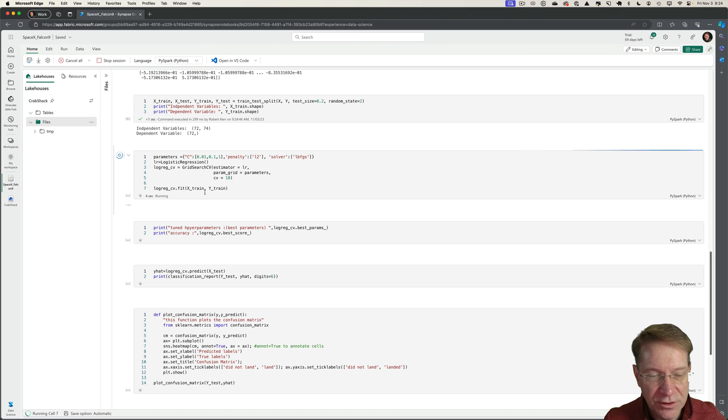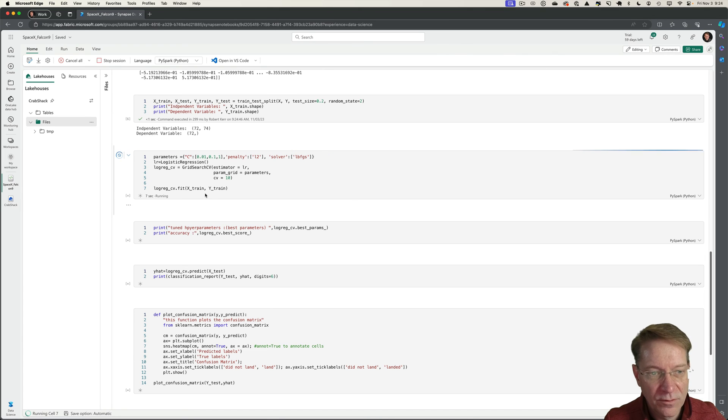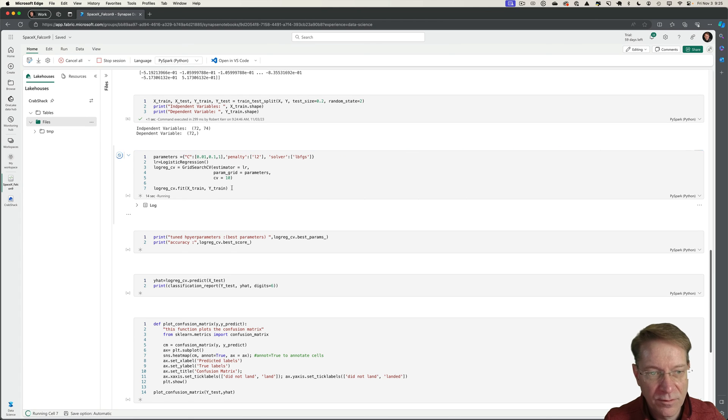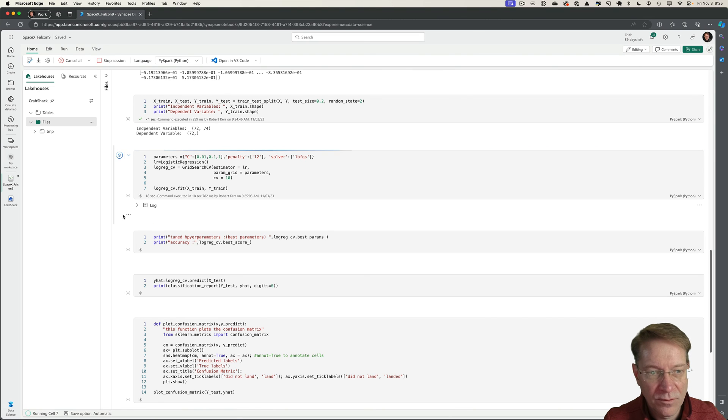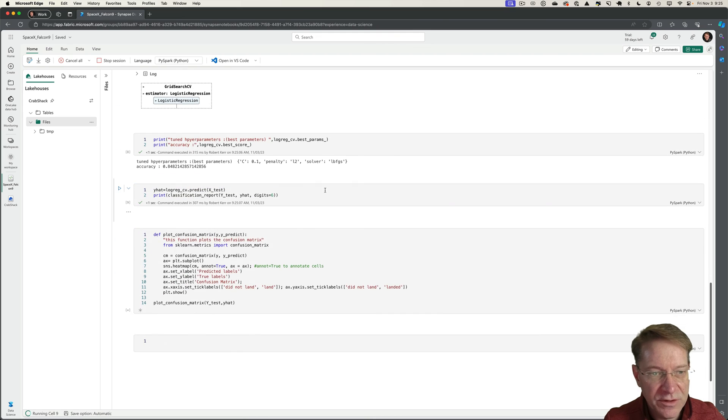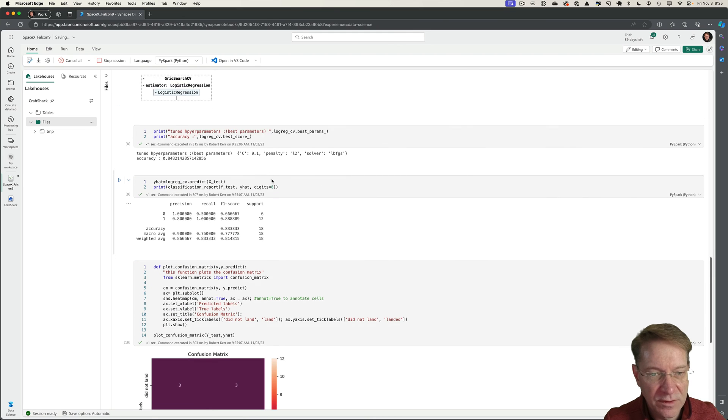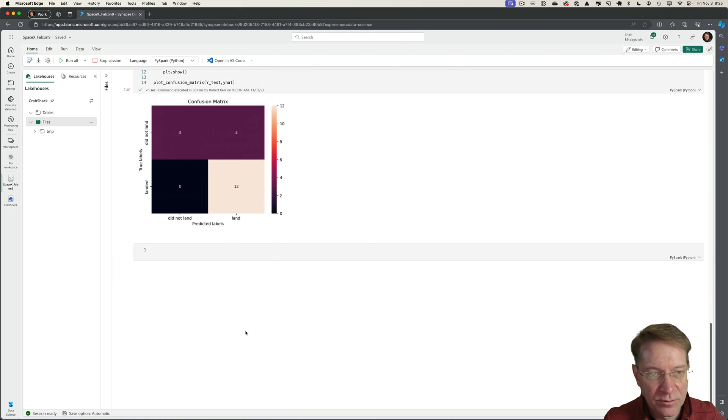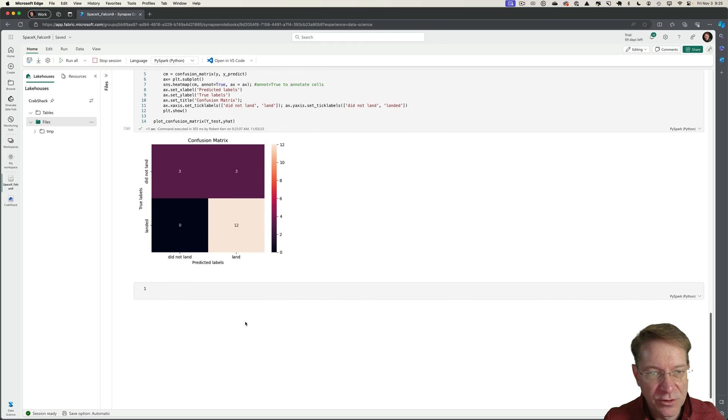Now it's doing my grid search. My grid search is done, my performance, and then my confusion matrix.